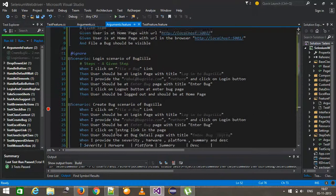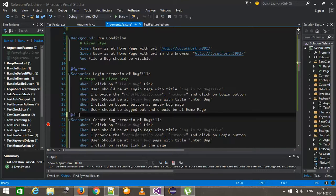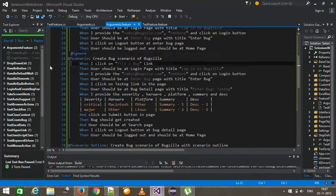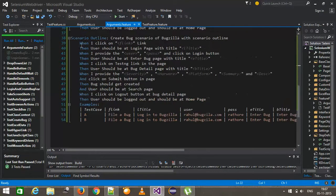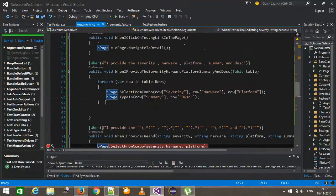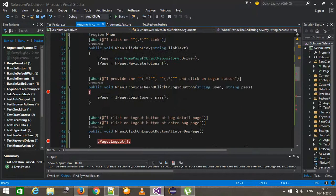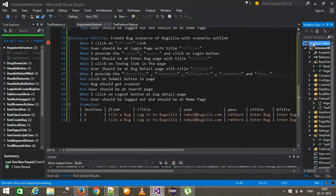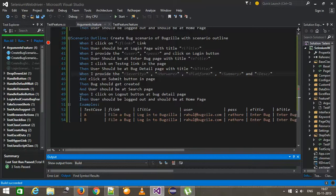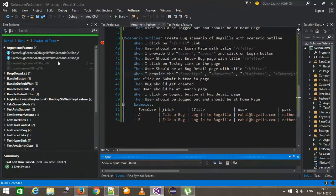I'm going to ignore this particular scenario again and put a debug point here, and also inside this method, so we can see what values are coming at runtime. I'll build the solution. As you can see, there are automatically two new scenarios generated.